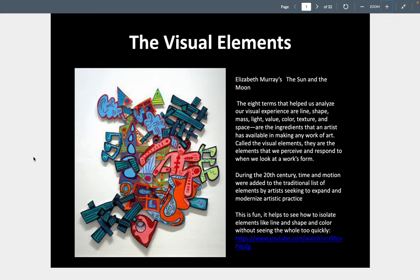We are going to isolate elements, but first I'm going to show you here in Elizabeth Murray's 'The Sun and Moon,' which is oil on wood, how all of the initial eight elements are being used.